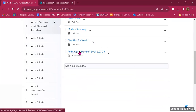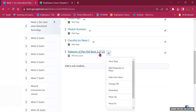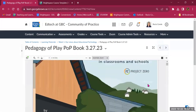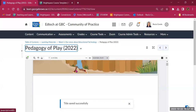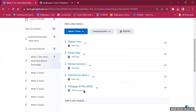Click on the title to open the document in your Brightspace environment — students don't have to leave Brightspace. You can then change the name, for example to 'Pedagogy of Play (2022)'. Going back to the Week 1 folder, the PDF document is now listed there.